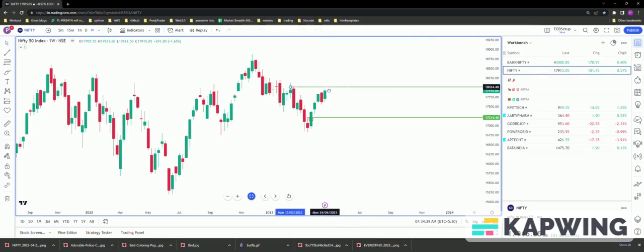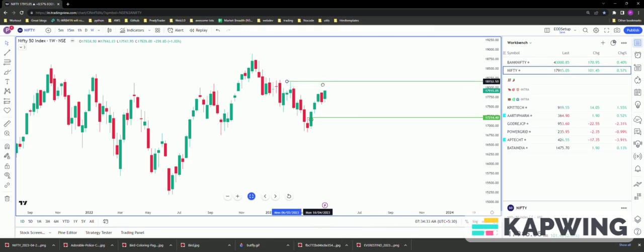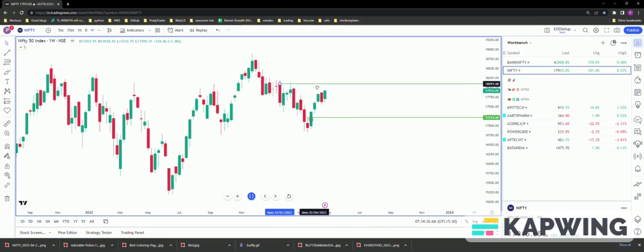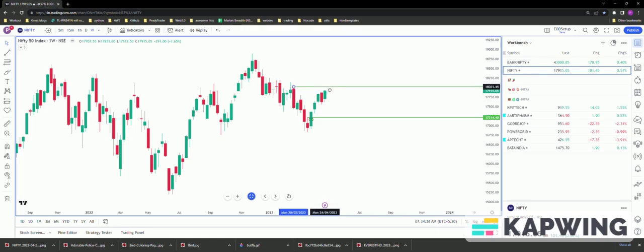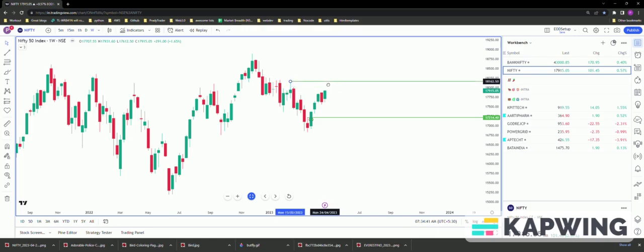However, NIFTY has got several immediate resistances starting from 18,132 to 18,162 to 18,170 to 18,200. So all these are very high resistance areas, so we can expect NIFTY to spend some time here and probably go in a sideways move.